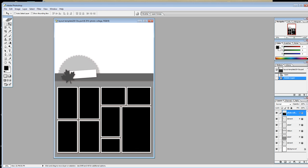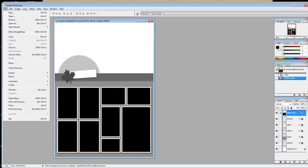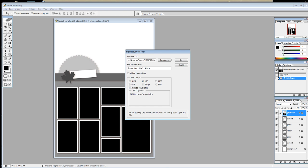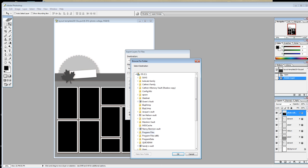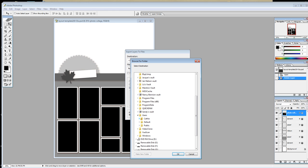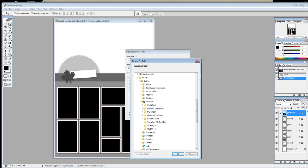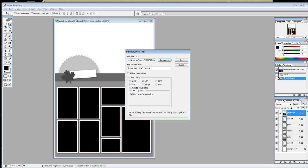All you have to do is click on File, then do Scripts and Export Layers to Files. Then in this destination you want to select where you're going to put it, so I'm just going to go to my desktop folder that I've created, and I'm just going to put it in here, and then you'll click OK.